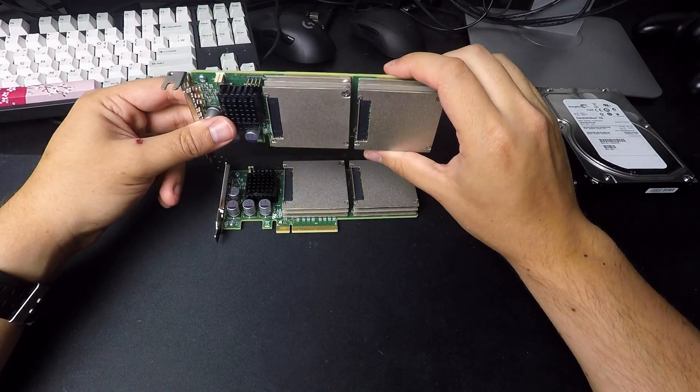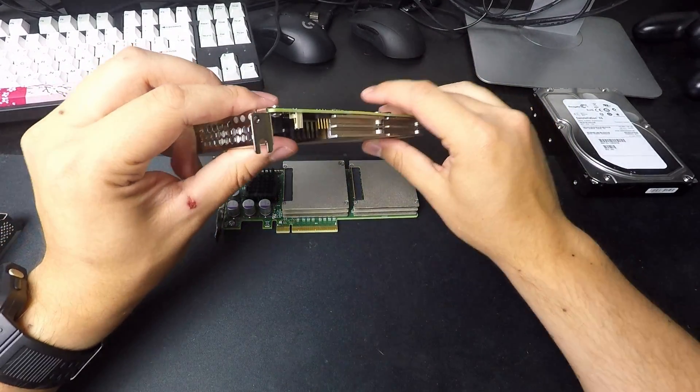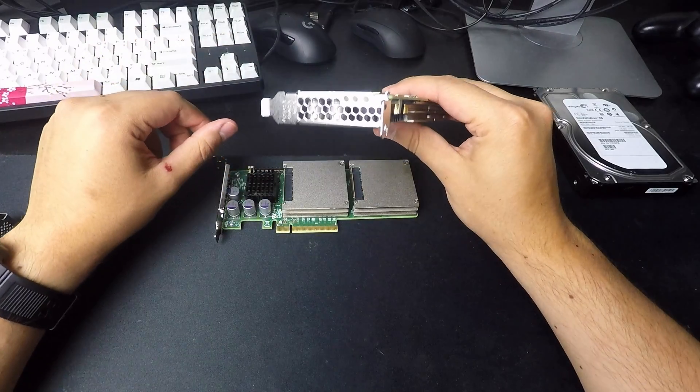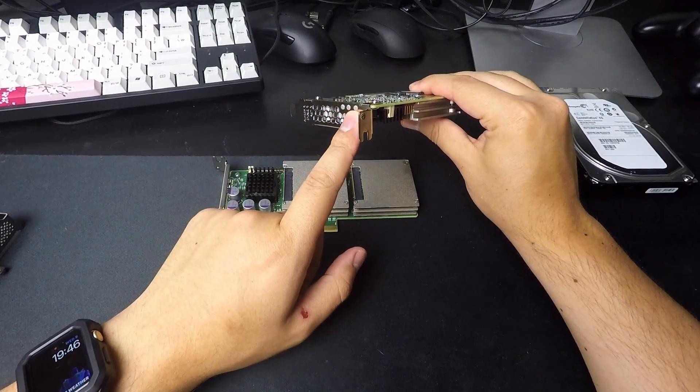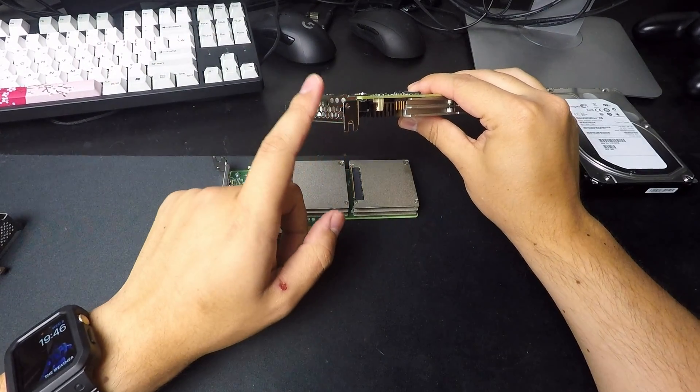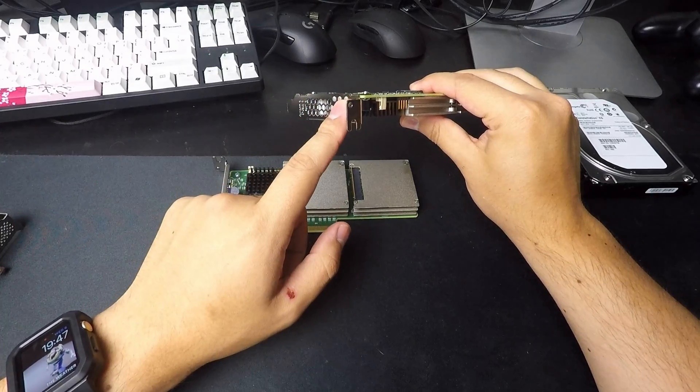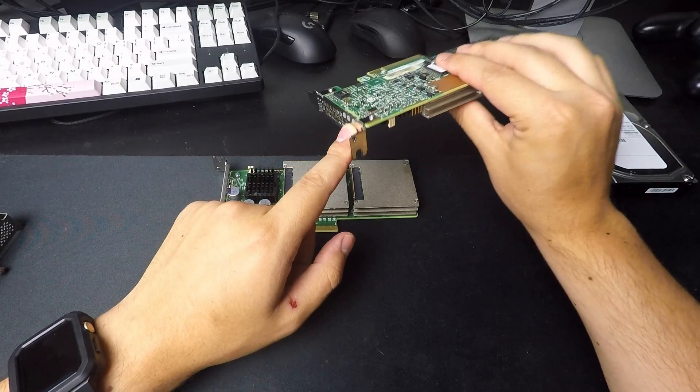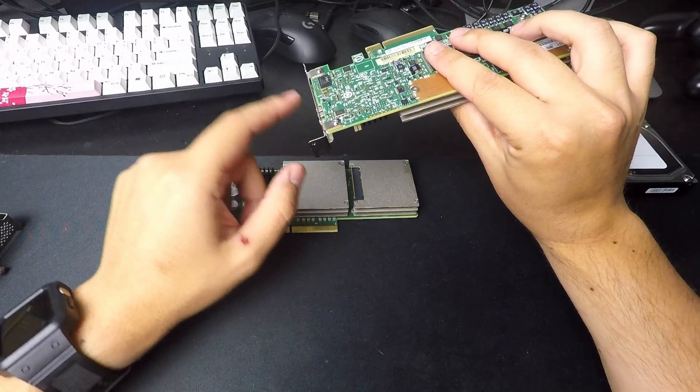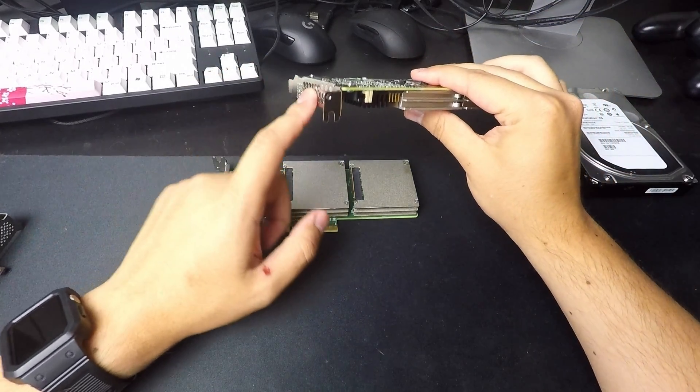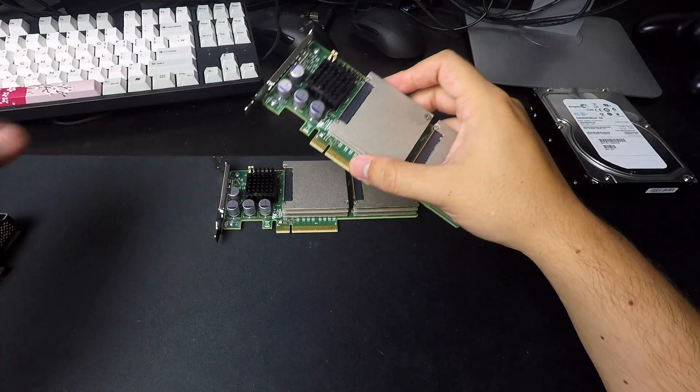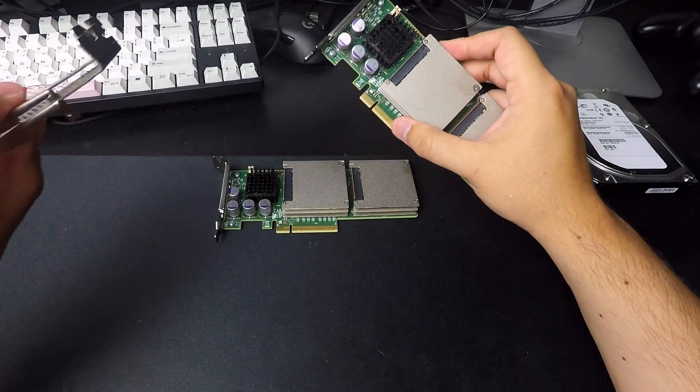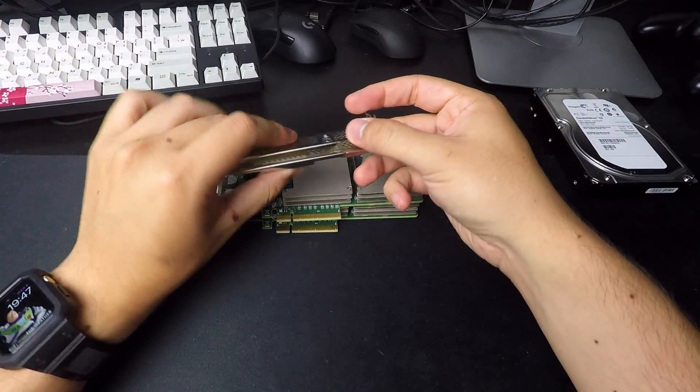Now, another thing to consider, these only come with half height brackets. So that's something you have to think about. However, you can purchase full height brackets.